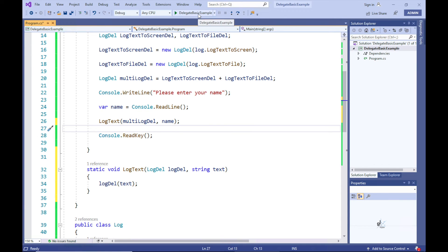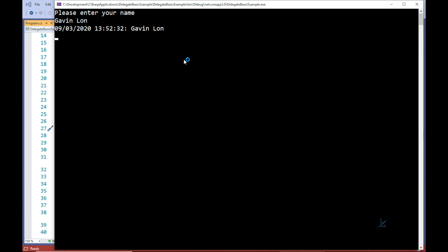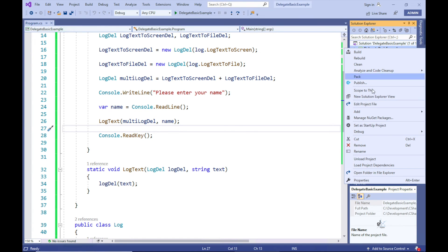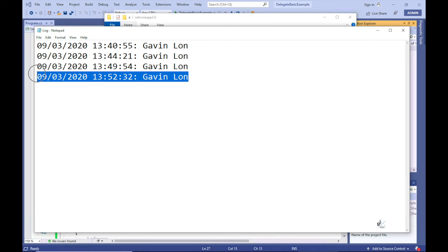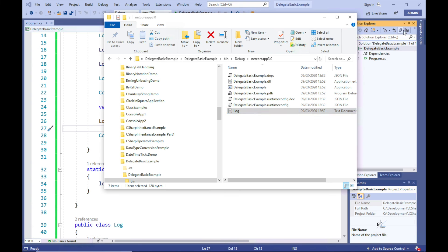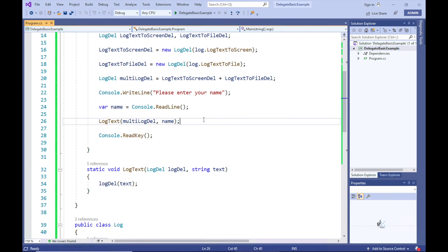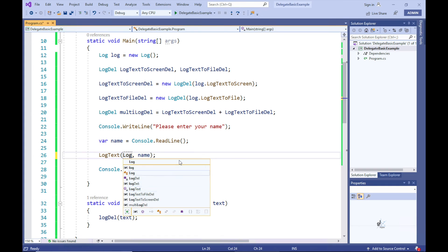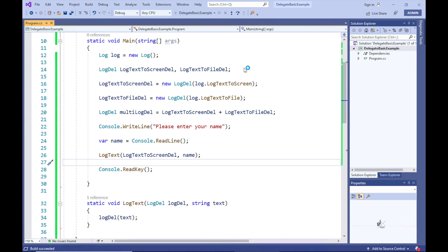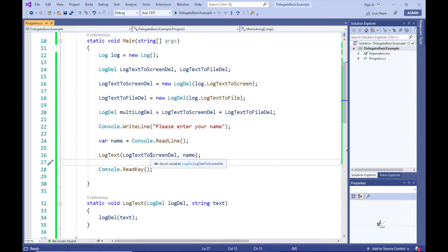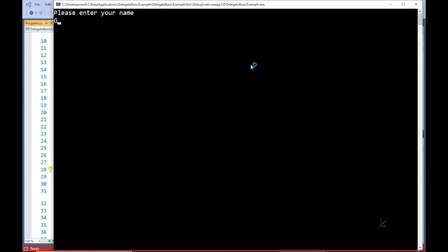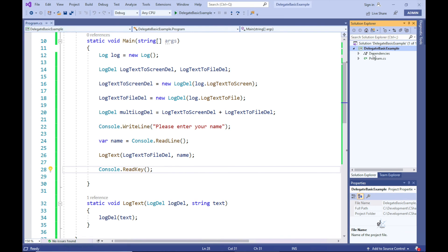Let's test the code. It has logged the user's text to the screen as expected. Let's also check whether the text has been logged to our log file — excellent. You could also pass the LogTextToScreenDel object or the LogTextToFileDel object as an argument to the LogText method. Let's first pass the LogTextToScreenDel object into the LogText method and run the code — great. And let's also test passing in the LogTextToFileDel object and check the appropriate text file.